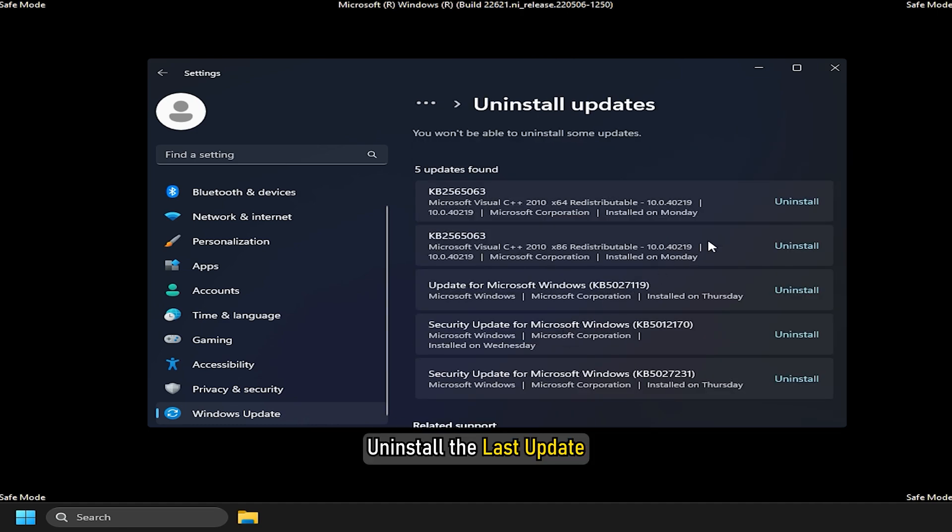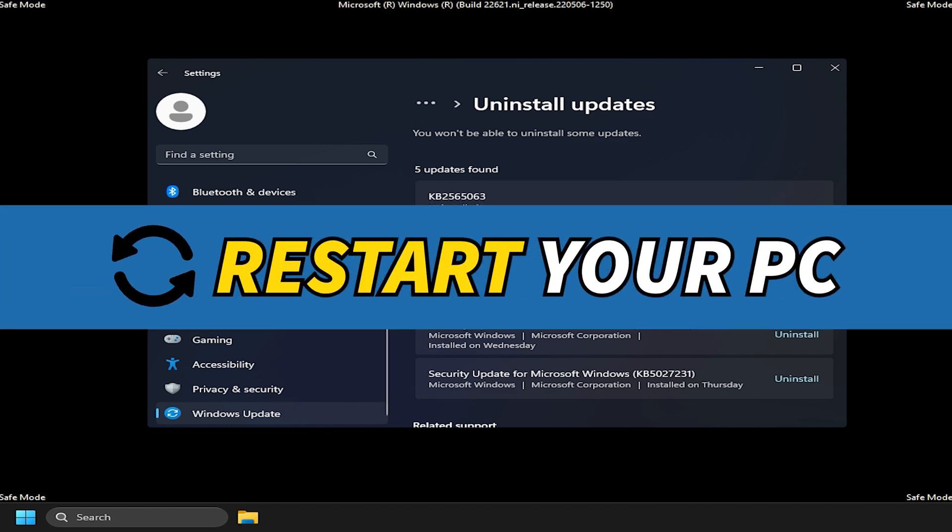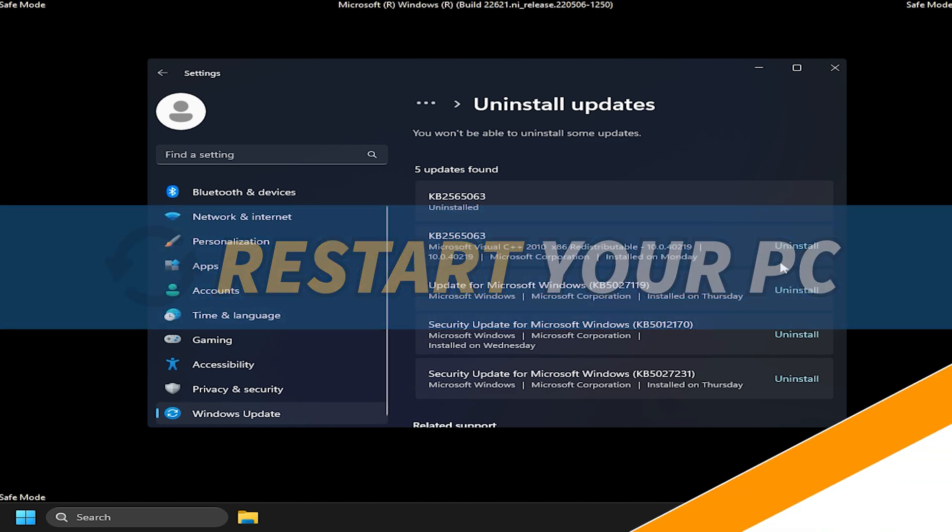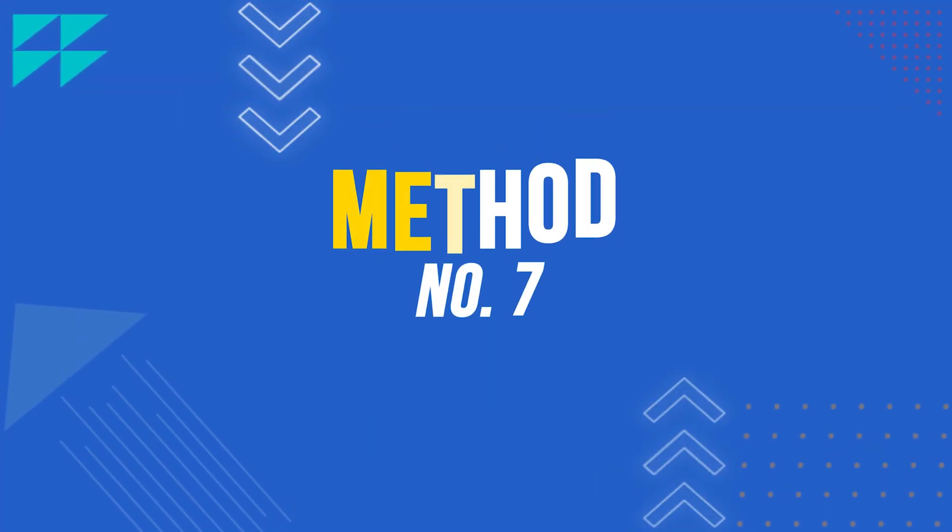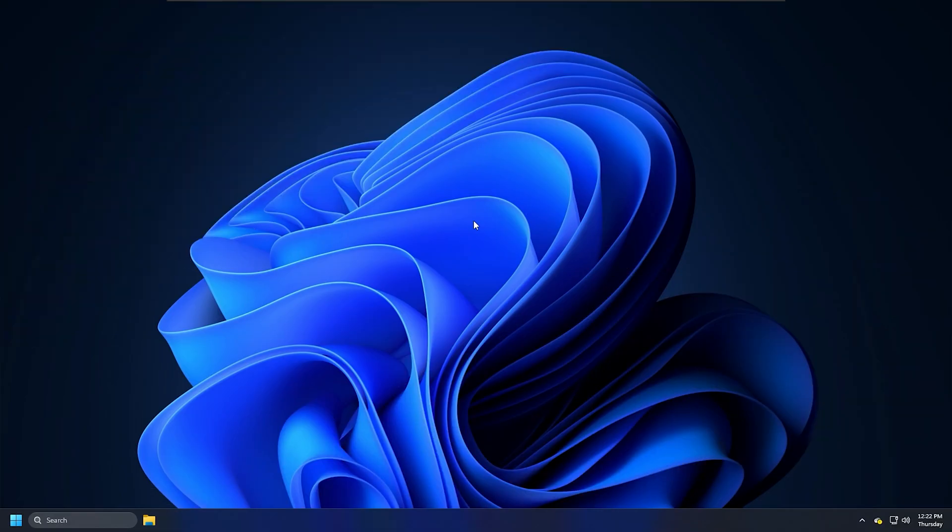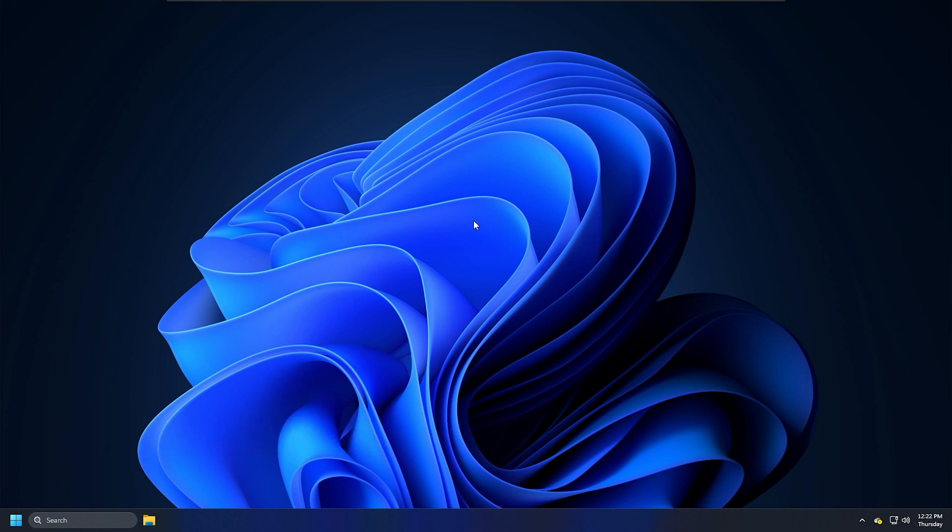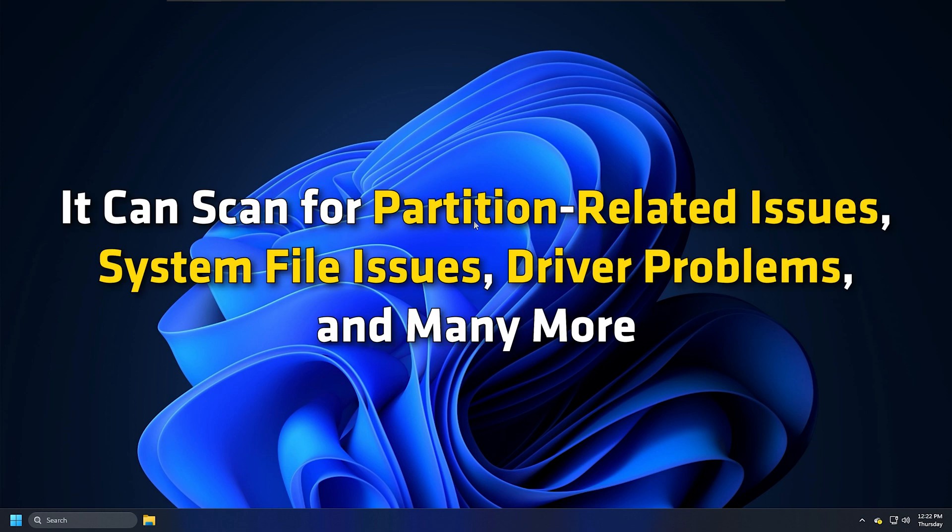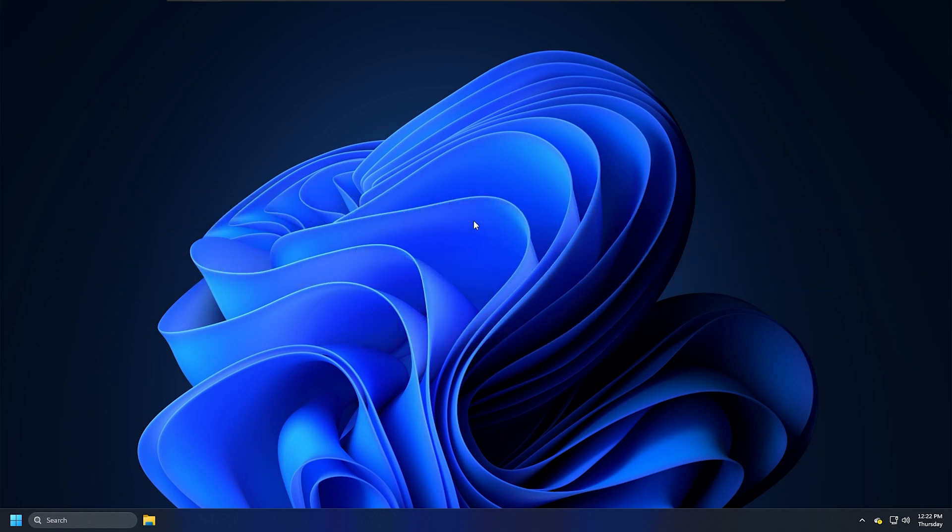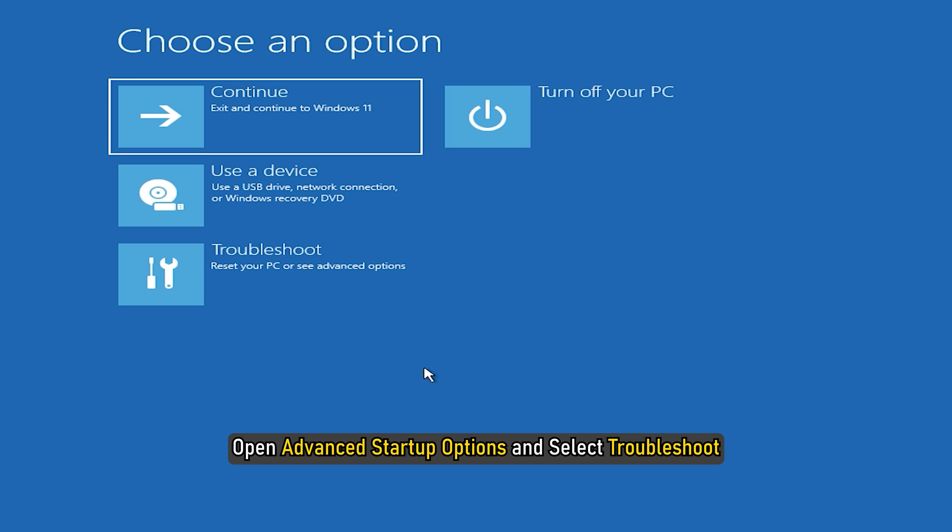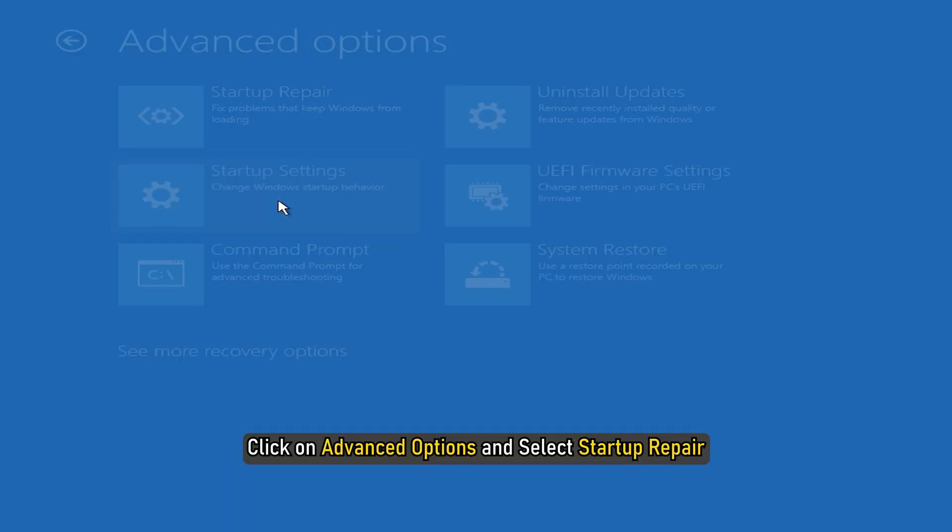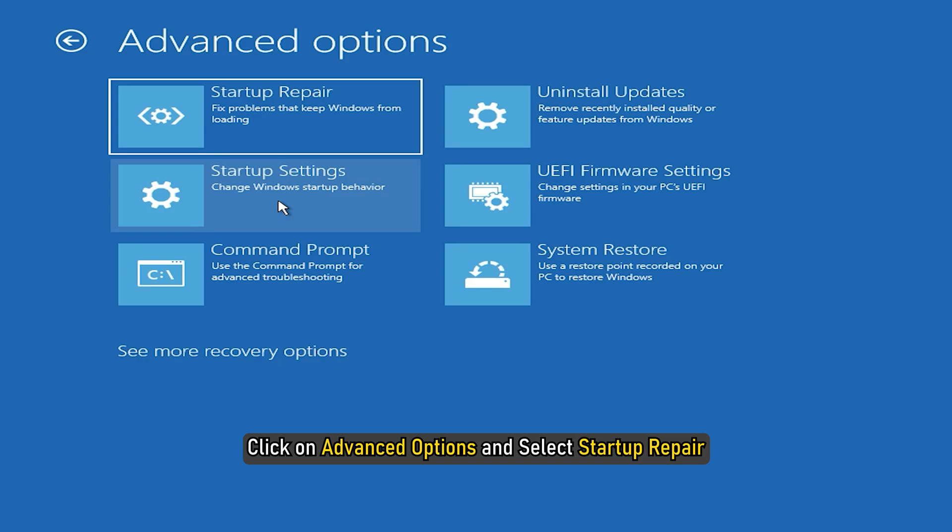Method 7: Automatic Startup Repair is a useful function for Windows users that lets you fix various problems blocking your system from booting up. It can scan for partition-related issues, system file issues, driver problems and many more. Open Advanced Startup Options and select Troubleshoot. Click on Advanced Options and select Startup Repair.